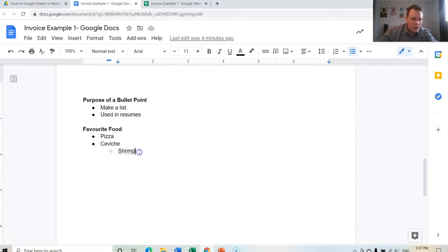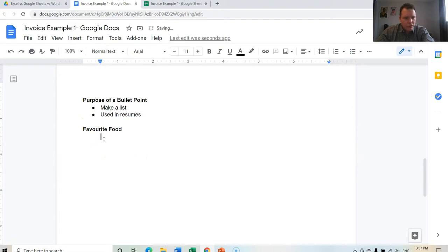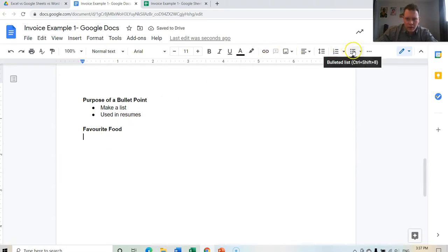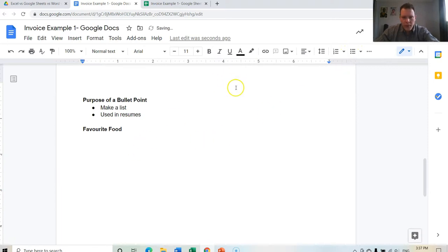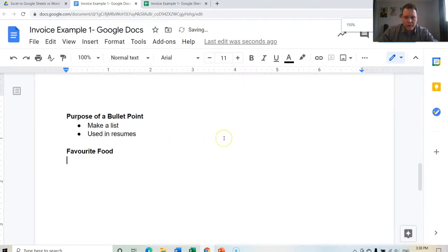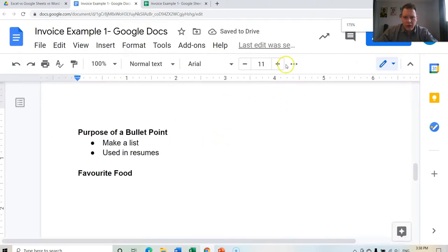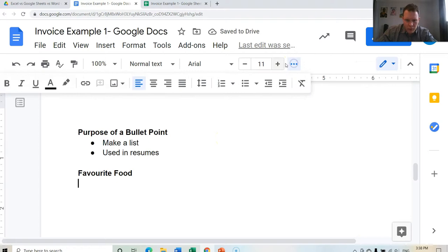So let's start over one more time with favorite food. Let's press Backspace. Okay, so that's the bullet point there. Okay, if I'm zoomed in a lot, I need to click More, then find the bullet point.